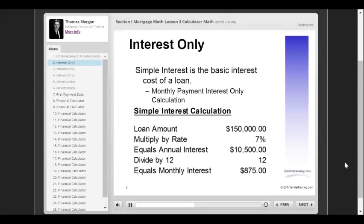A basic desktop calculator or even a handheld basic calculator will allow you to compute this payment. To calculate the interest-only monthly payment, simply take the loan amount and multiply it by the interest rate to get the annual interest cost. Then divide that number by 12 and the result is the monthly interest cost. In this case, a $150,000 loan amount multiplied by 7% yields $10,500 in annual interest cost. Divide $10,500 by 12 and that will give you a monthly interest-only payment of $875.